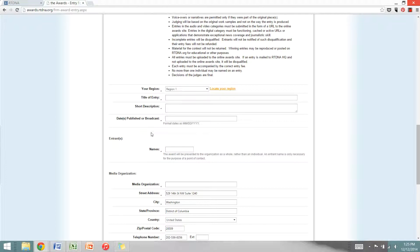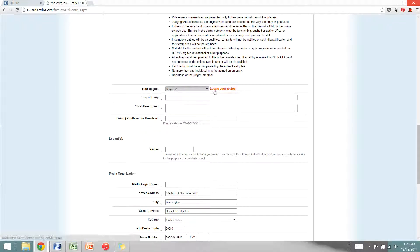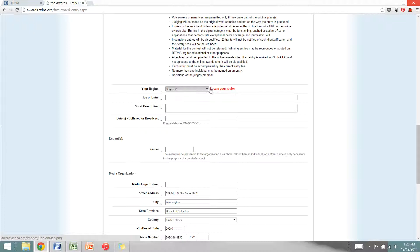Keep scrolling down and you'll get to the entry information section. We ask for region here because for the professional Murrow Awards, entries are judged first by region. This isn't really relevant for the student awards since they're going to be judged only at the national level, but if you want you can click locate your region and select your region.